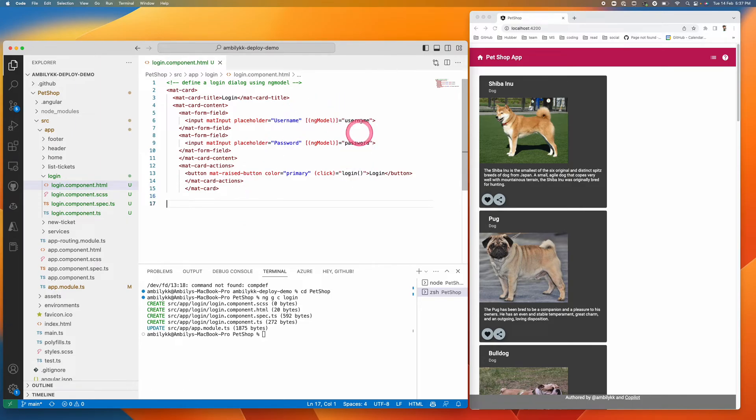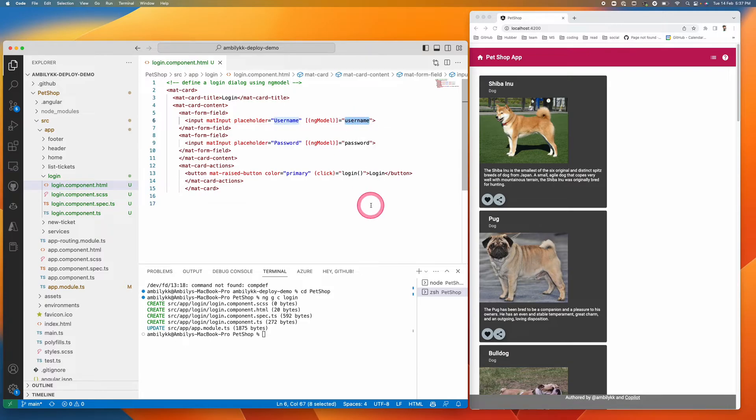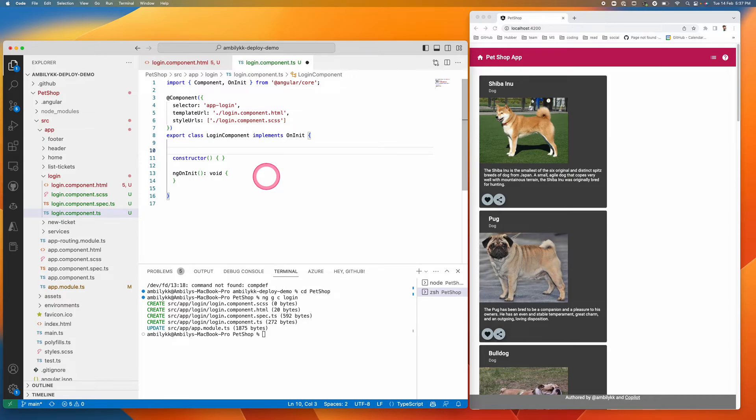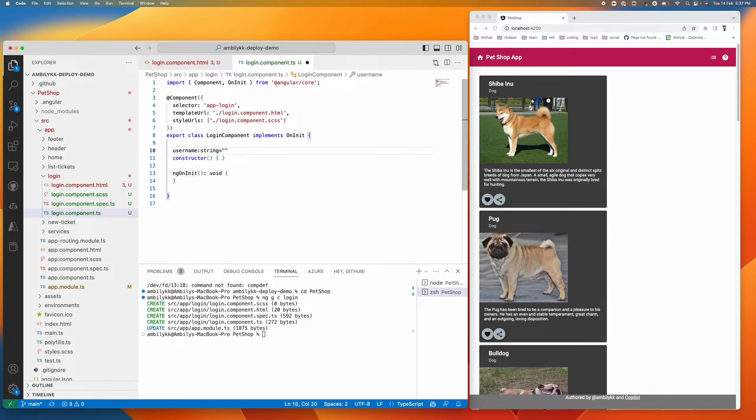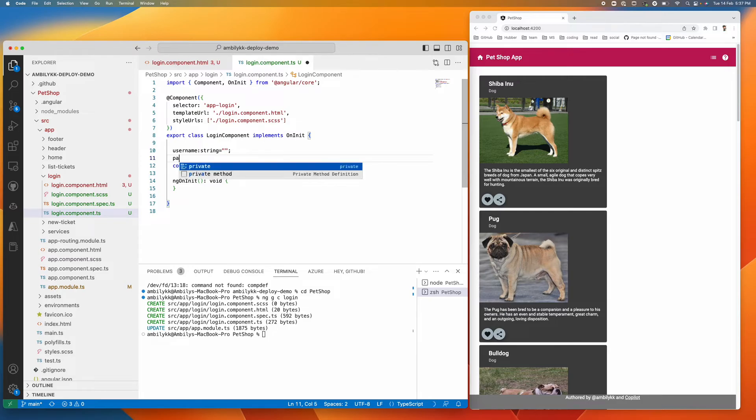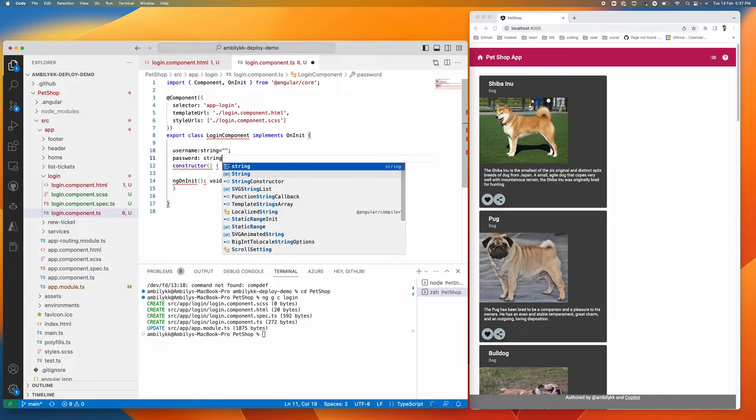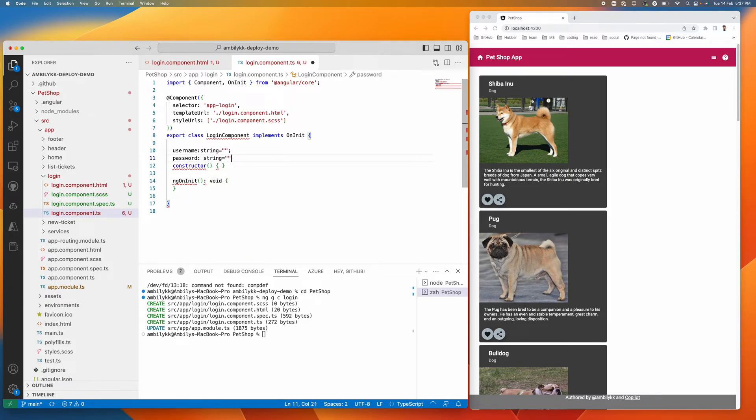I need to define these methods and the models behind the screen, so going to the component to define it. It's a username which is a string. Let me initialize with empty quotes and we have a password defined. That's again a string with initialization.